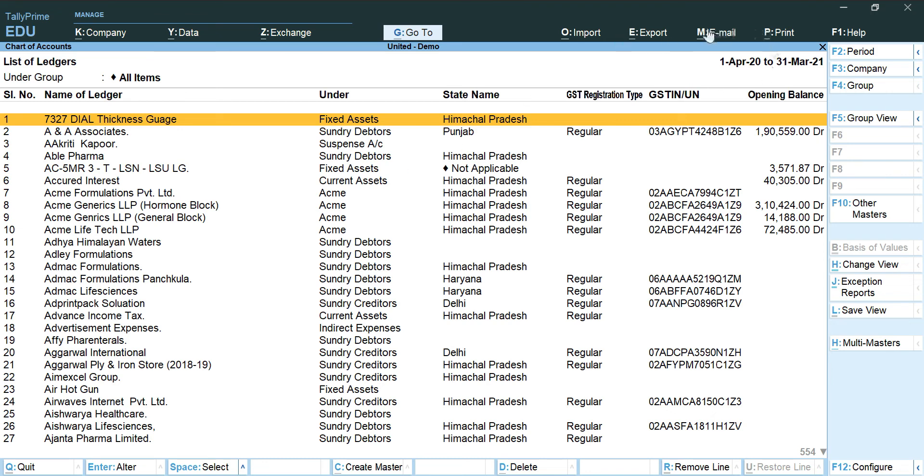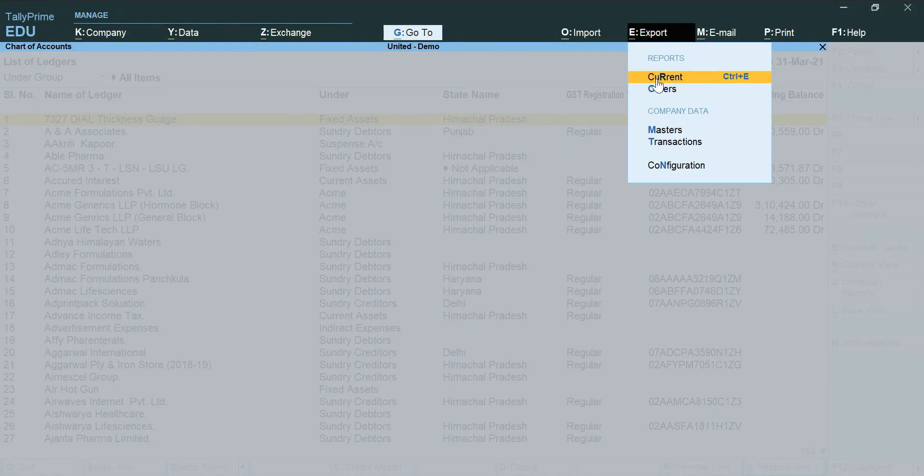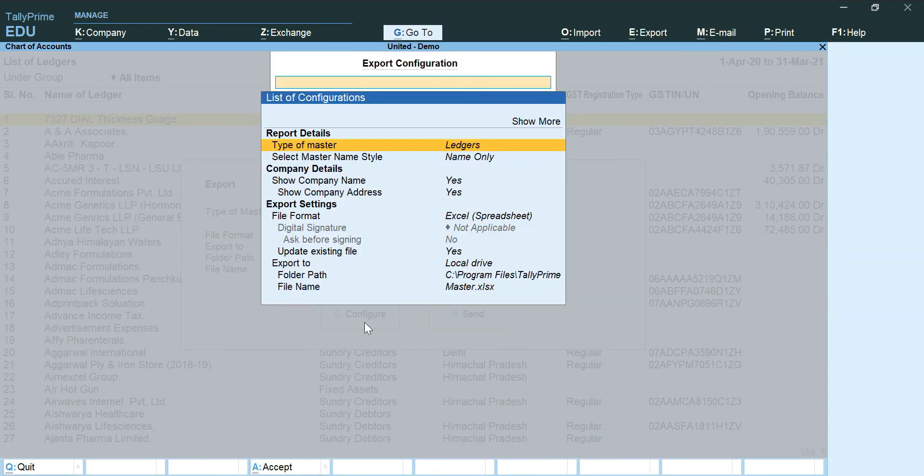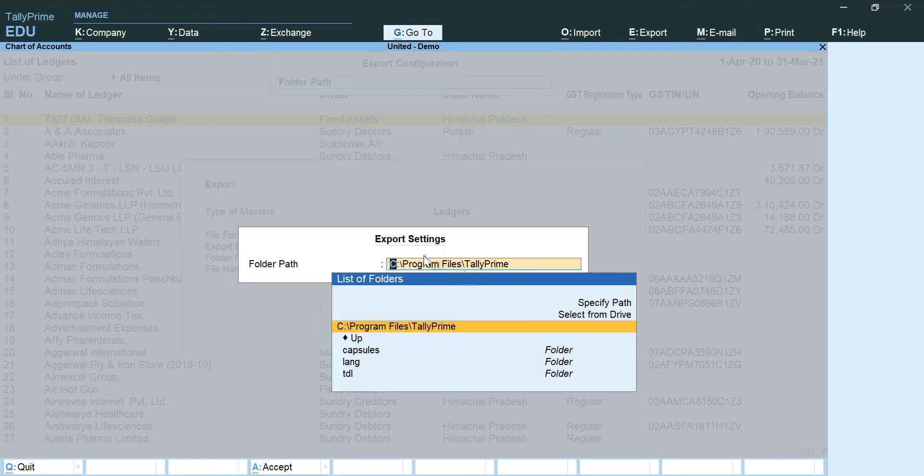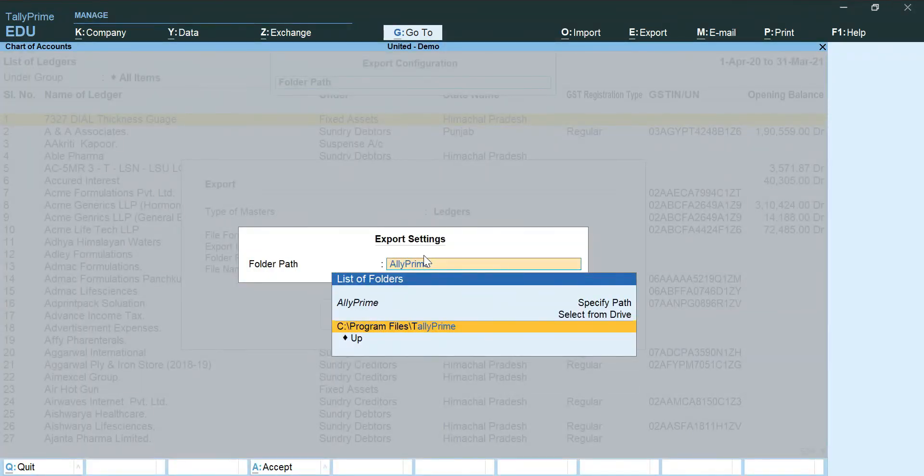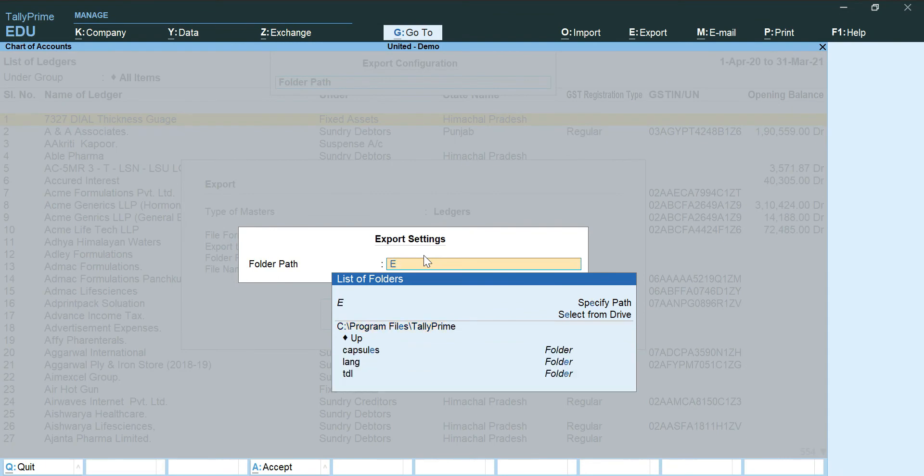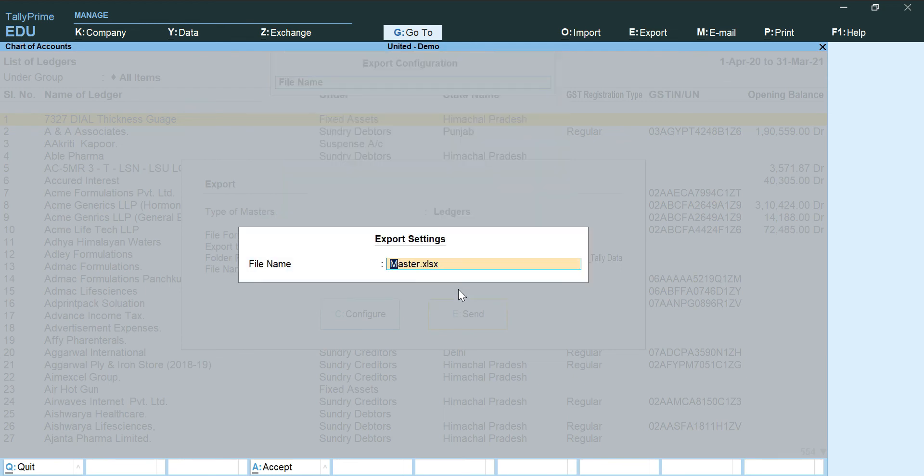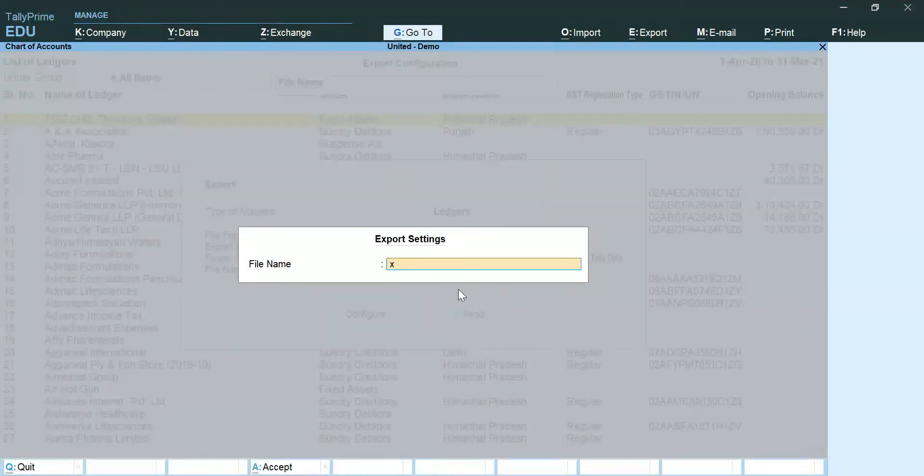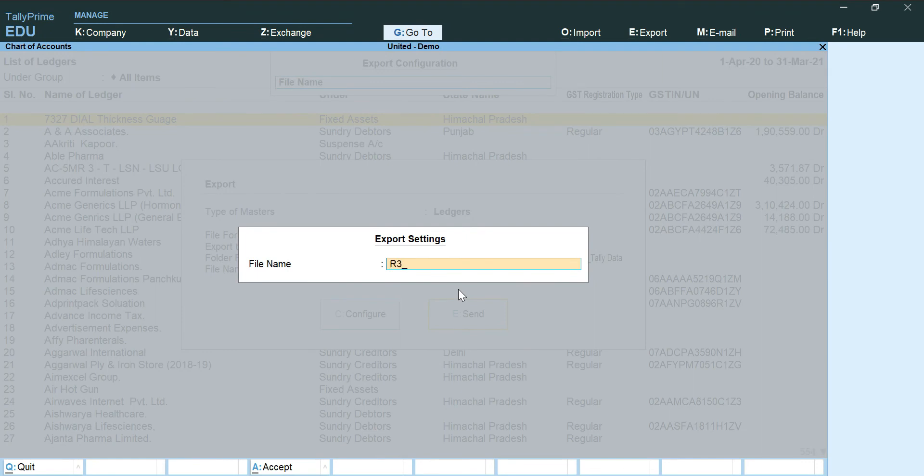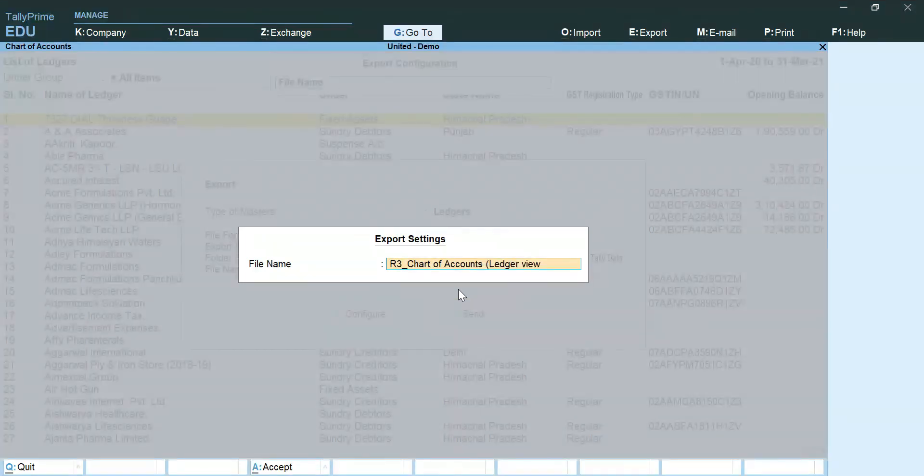I will click on Export. Current. Configure. Change the name of the path. Change the name of the file. R3 chart of accounts ledger view dot xlsx.